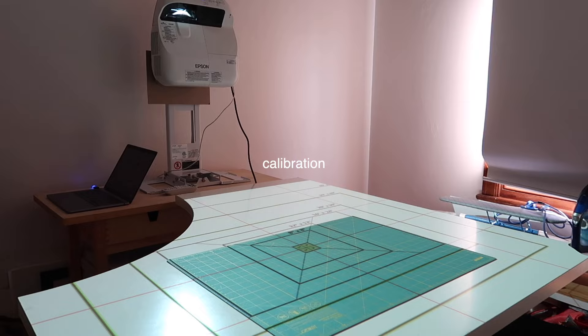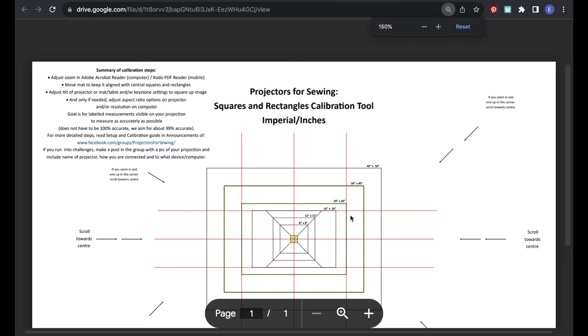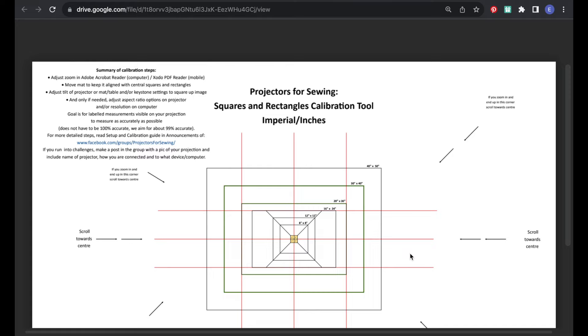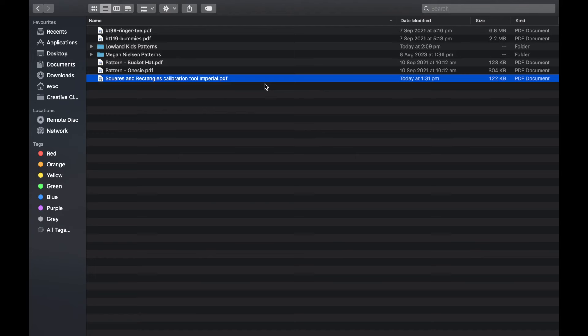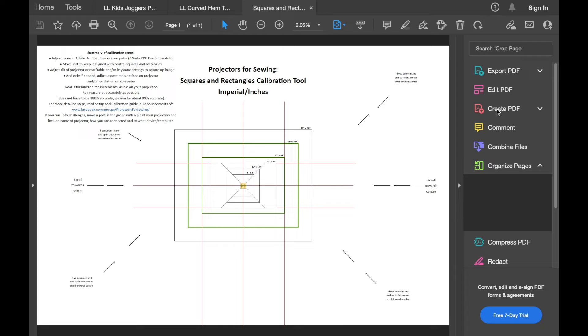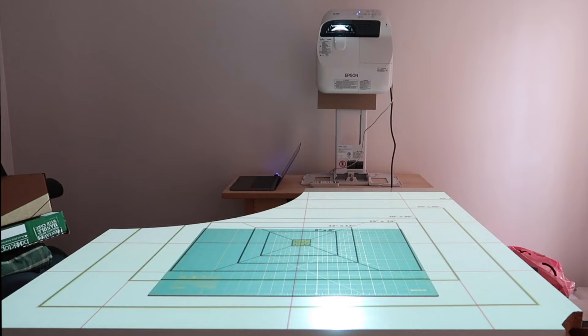And to check that it's projecting the correct measurements, we need to use this squares and rectangles file and make any necessary adjustments. This is called calibrating. I will link this exact file in the description below thanks to Sasha Sewist who's made it available on Google Drive for free. And you will need to download Adobe Acrobat Reader, which is also free, so that you can view this in PDF.